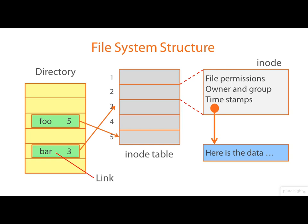Now in fairness to some of the more modern Linux file systems, I should point out that they don't all store the iNodes in a fixed sized pre-created table, as this diagram suggests. Many of them use a much more dynamic data structure to hold the iNodes. Nonetheless, the basic idea remains. The iNodes are stored in a data structure that's indexed by an integer value called the iNode number.